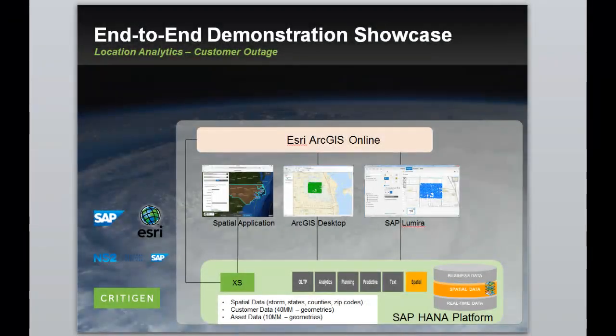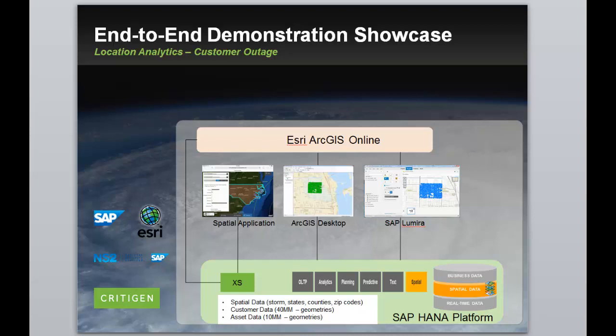In this video, I will show an end-to-end demonstration that shows how a utility can leverage location analytics across all departments using the same SAP HANA instance.